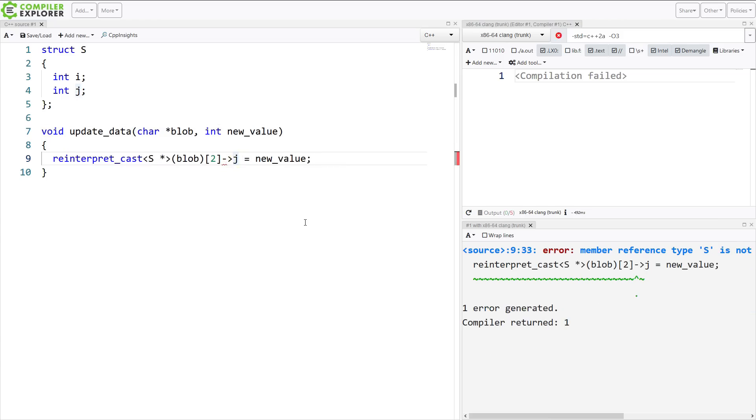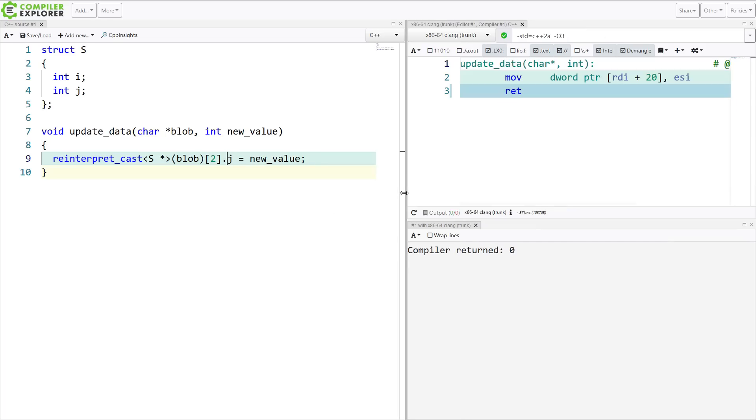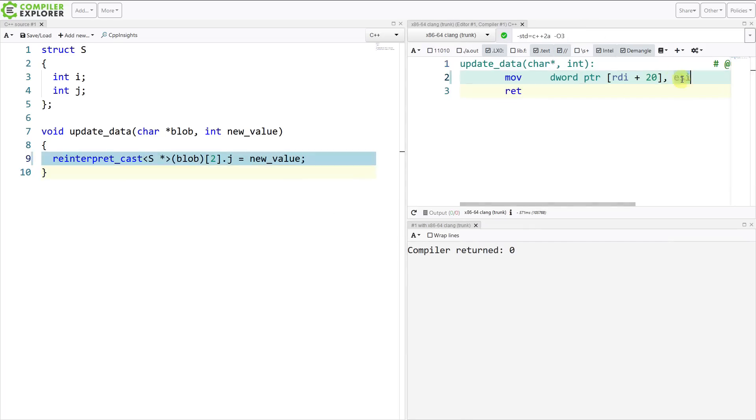And because I am dereferencing here, this is a reference, not a pointer. Okay, so I get the compiler generating this code.